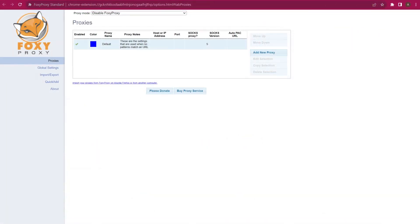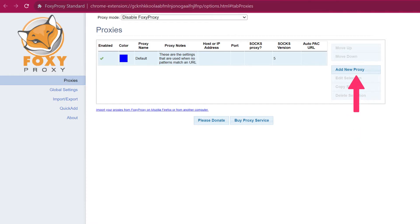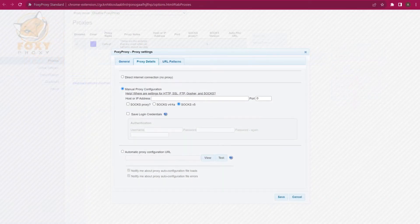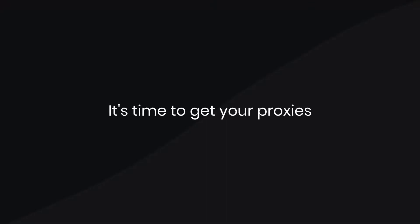You'll find the Proxies tab in the left sidebar of the new window. Click on it and then select Add New Proxy. Make sure to choose Manual Proxy Configuration.